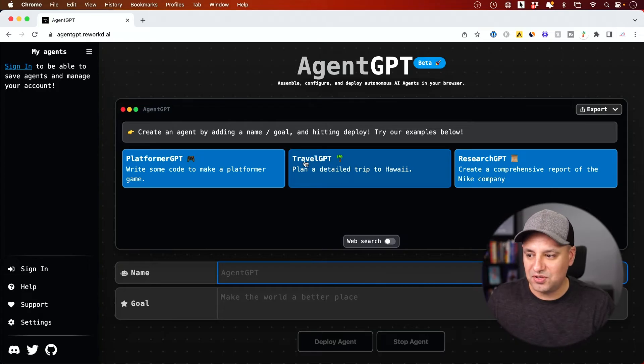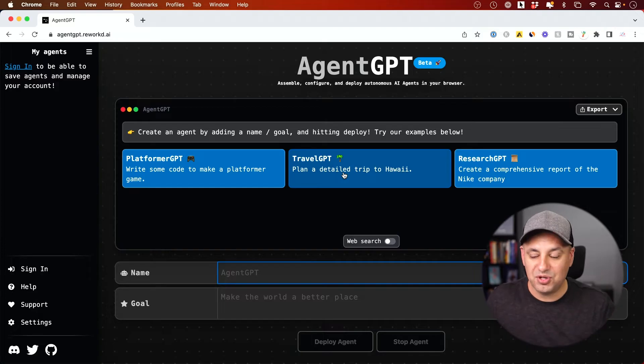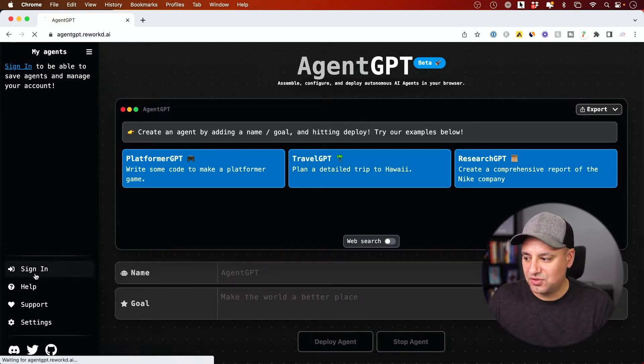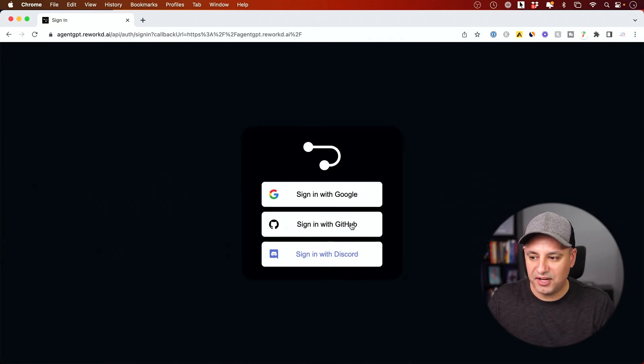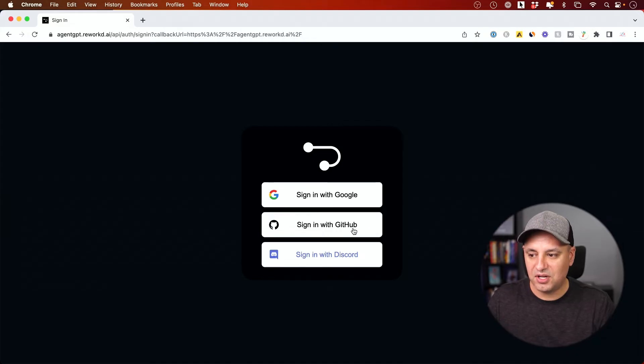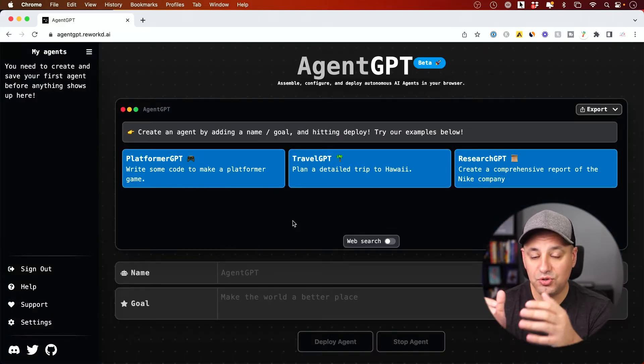So some of the examples it gives you, travel GPT, plan a detailed trip to Hawaii. I'm going to show you YouTube GPT. So check this out. First, we need to sign in. So go ahead and press sign in here. And you need to create yourself an account. You could sign in with your Google, GitHub or Discord account. I'll sign in. I already created an account. Now, once you're in here,